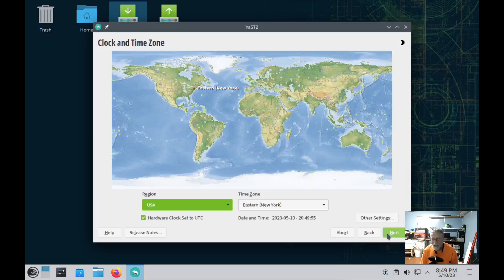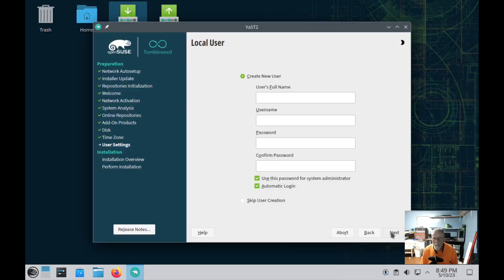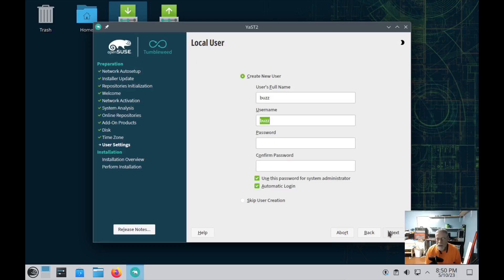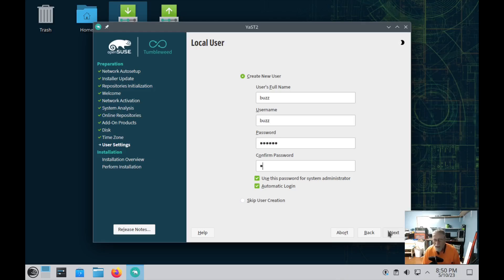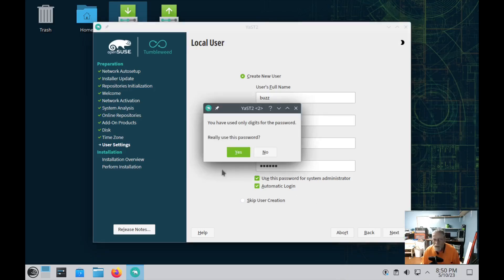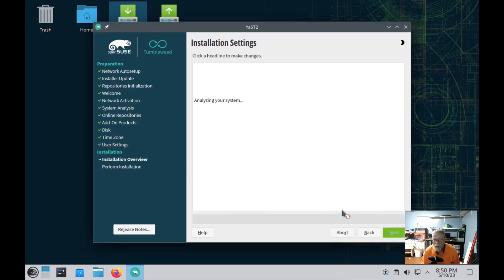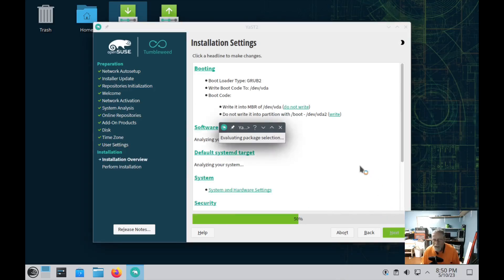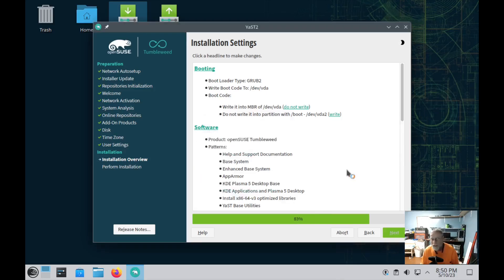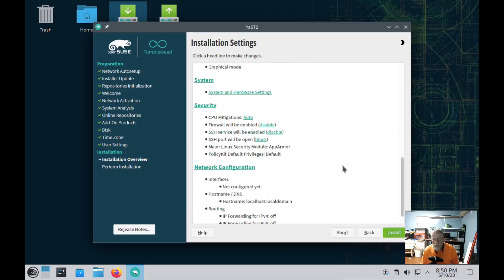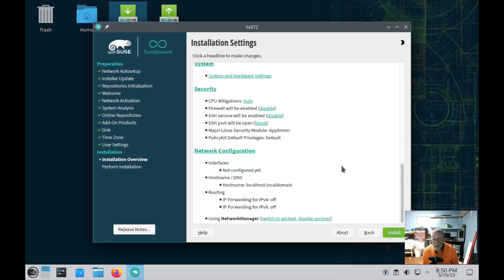Hit next, time zone, username. I'll do a simple password that it will complain about, I'm sure. You really want to use this? Yes I do.